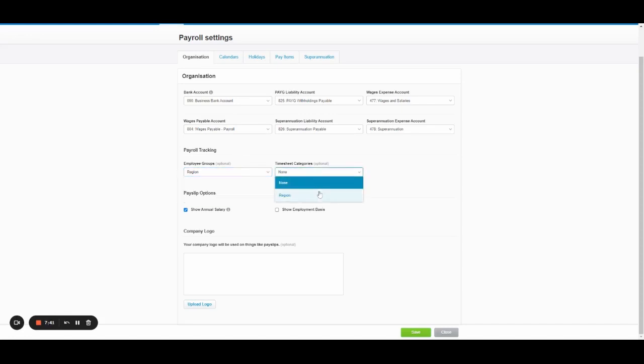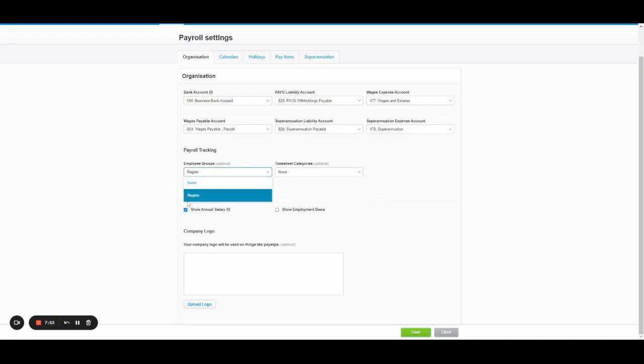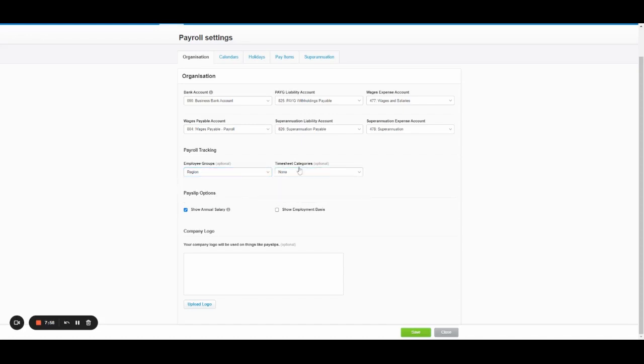You can also put categories in the timesheets. So if you wanted some basic job reporting or tracking, you could use this. For example, if there were two sites that employees worked at, you might have sites as the name of the tracking category. And then in the timesheets, select that as well. So that when employees load in their time, they can specify the site they were working at or the job they were working on.